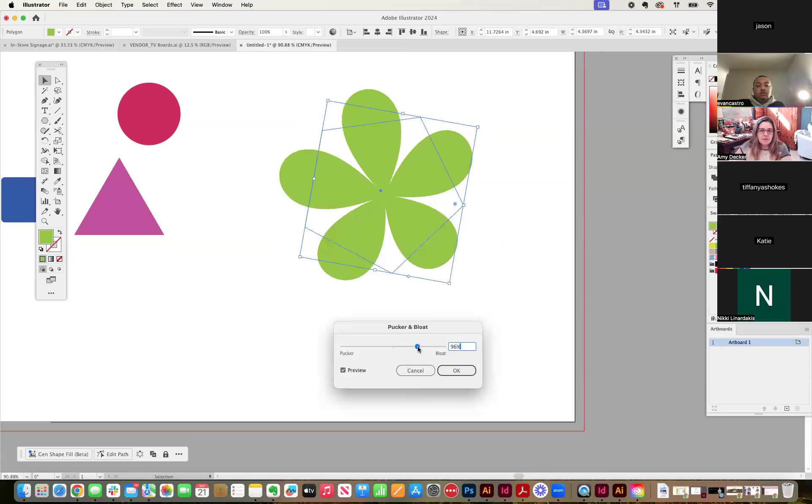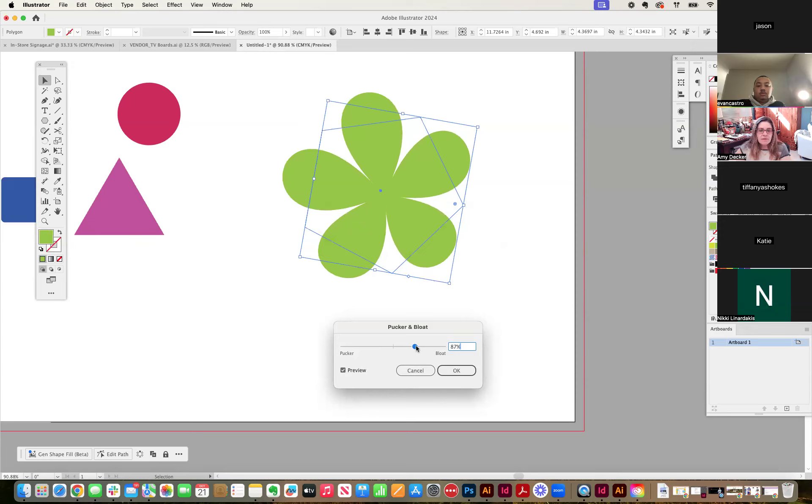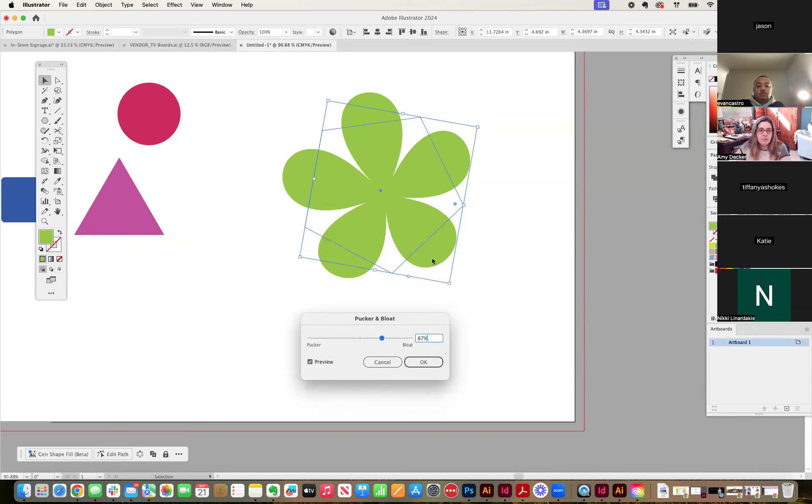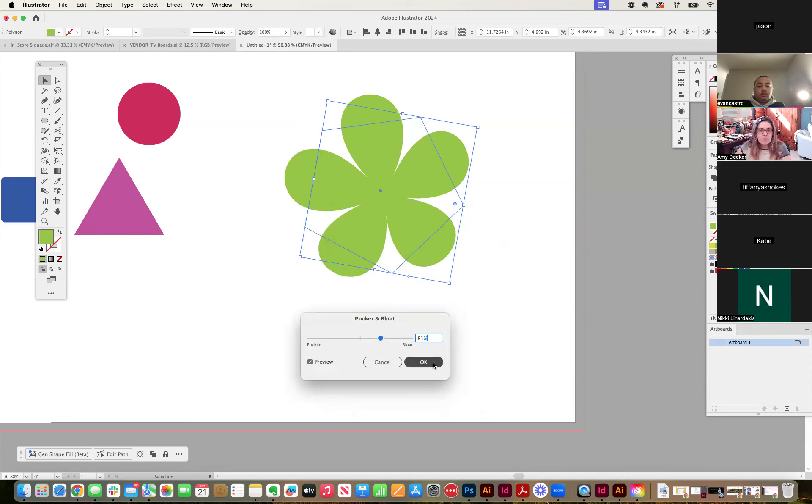So for those of us who are doing little cherry blossoms or something of that nature, this little trick can be very quick. We're taking a polygon shape. I'm using the pucker and bloat tool. And then I'm going to say okay.